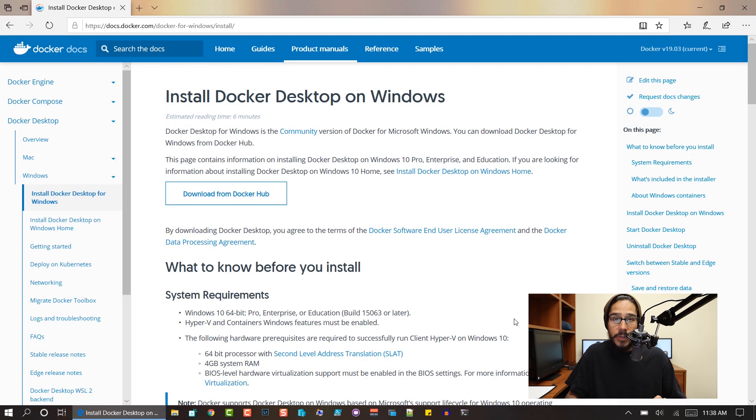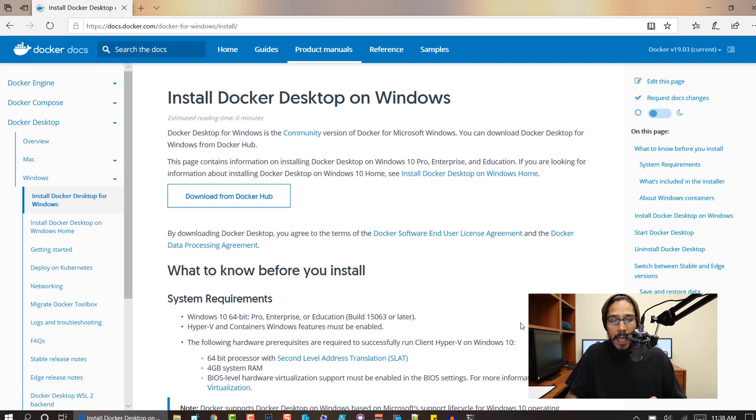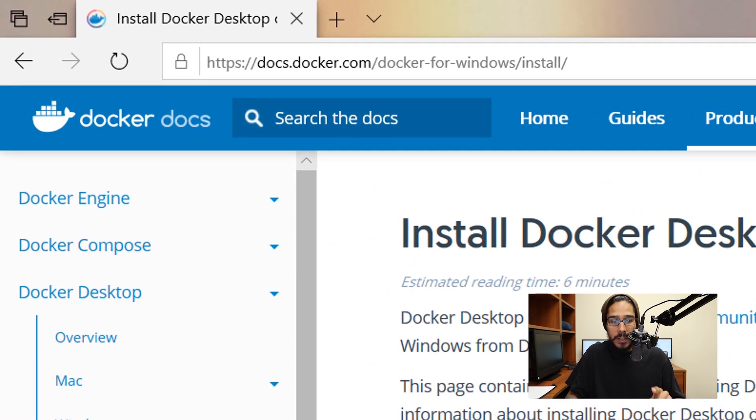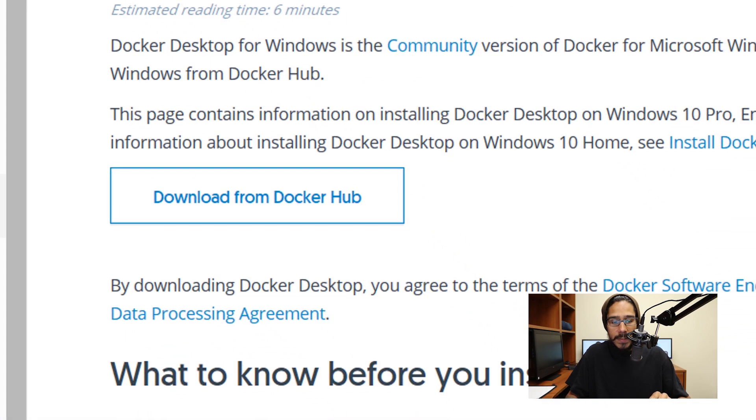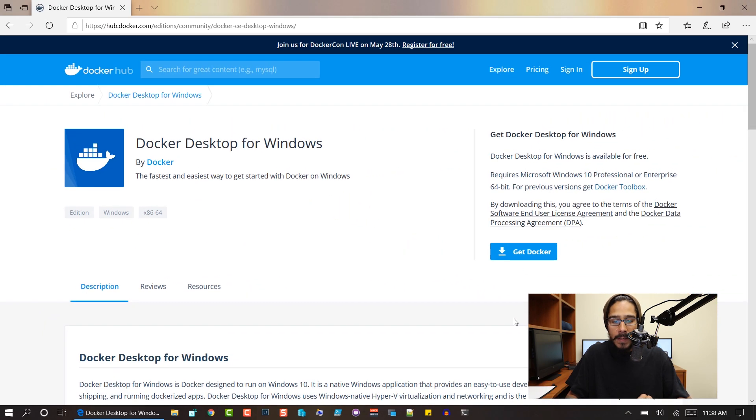Once you log back into your machine, open up your favorite browser. For this example, I opened up Microsoft Edge, and we need to go to this particular website. We are going to click on download from Docker Hub.